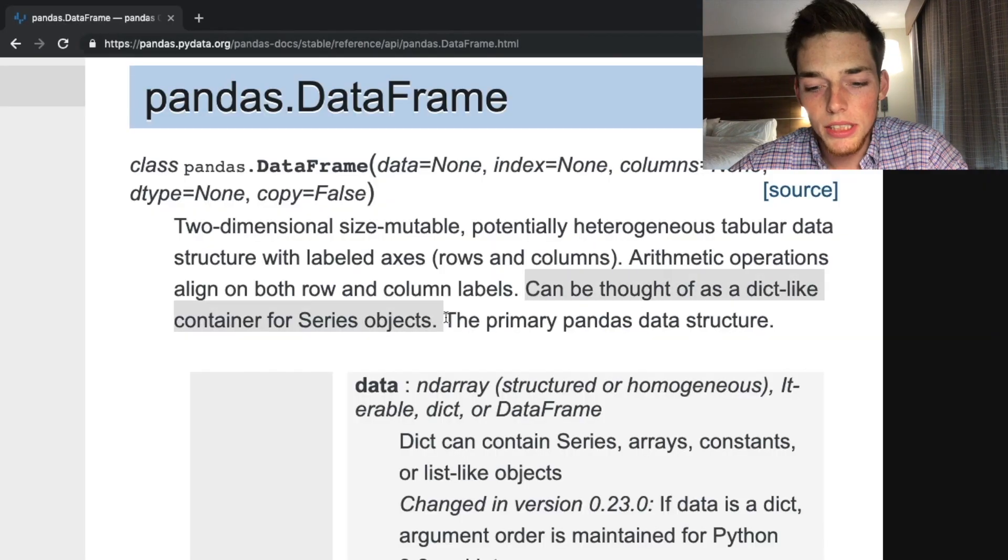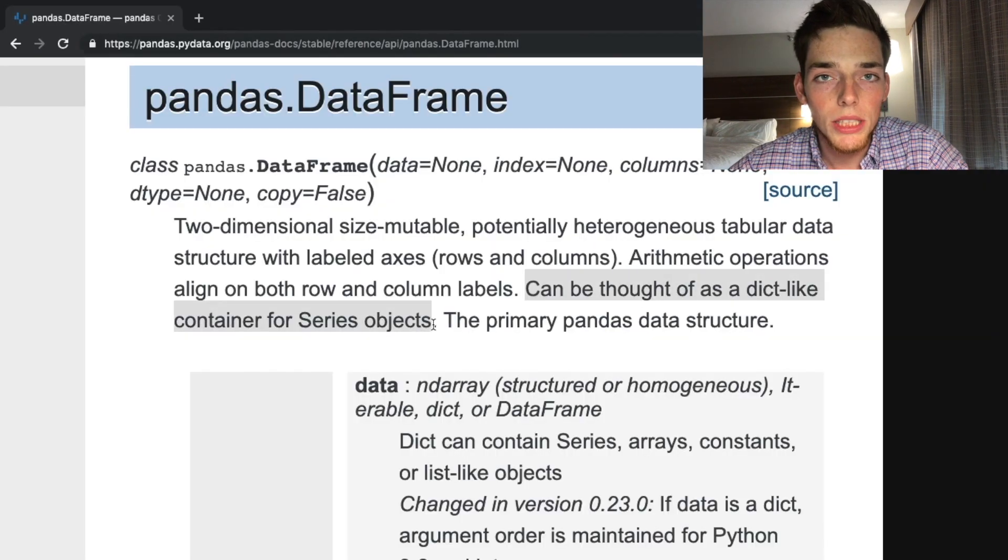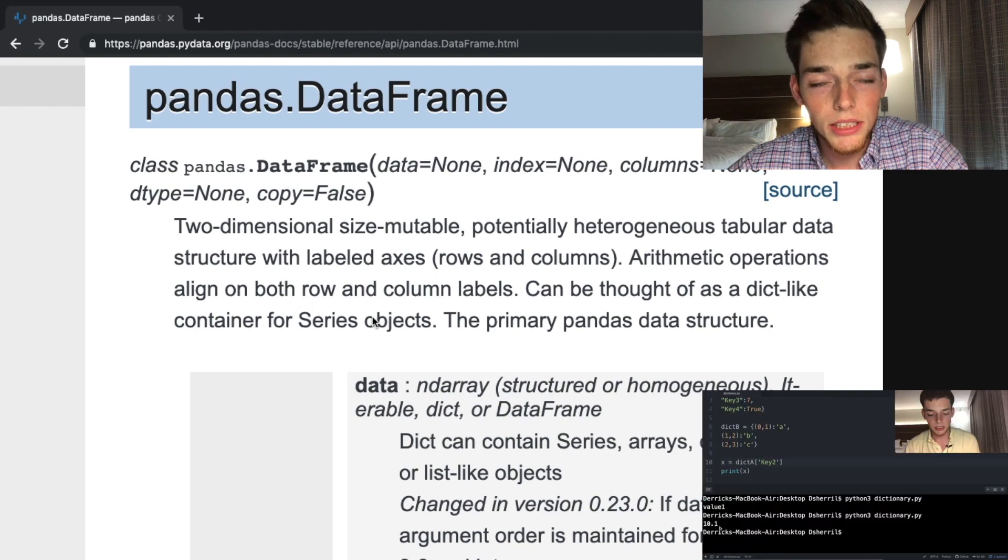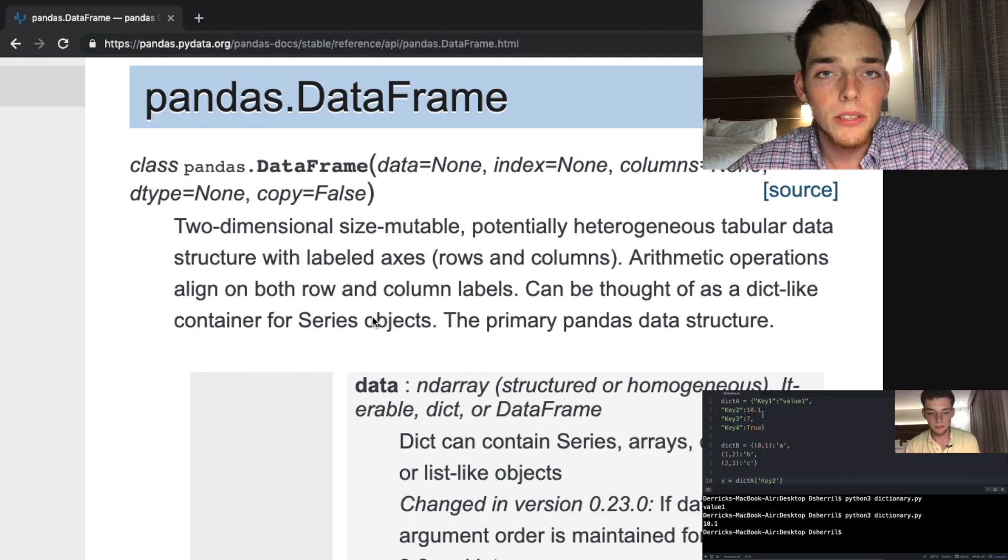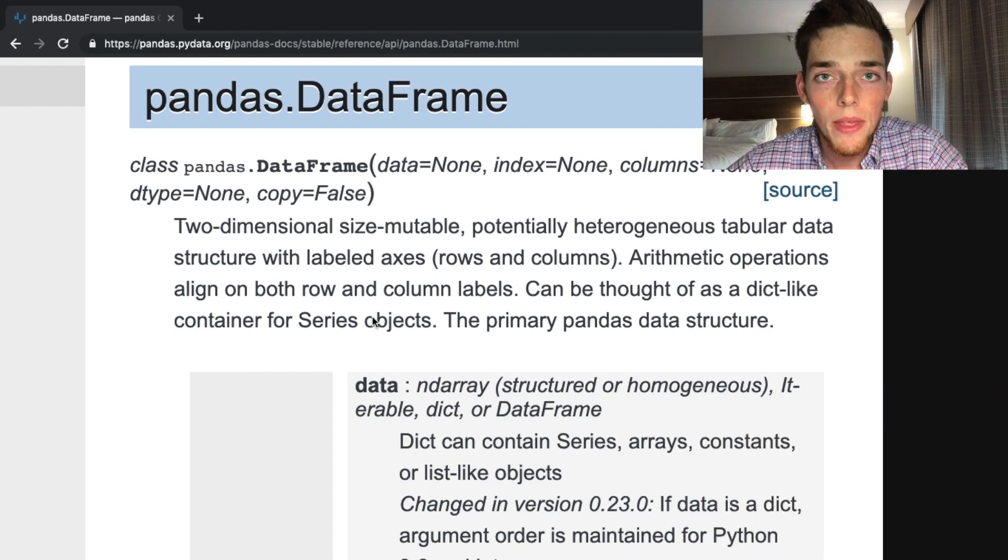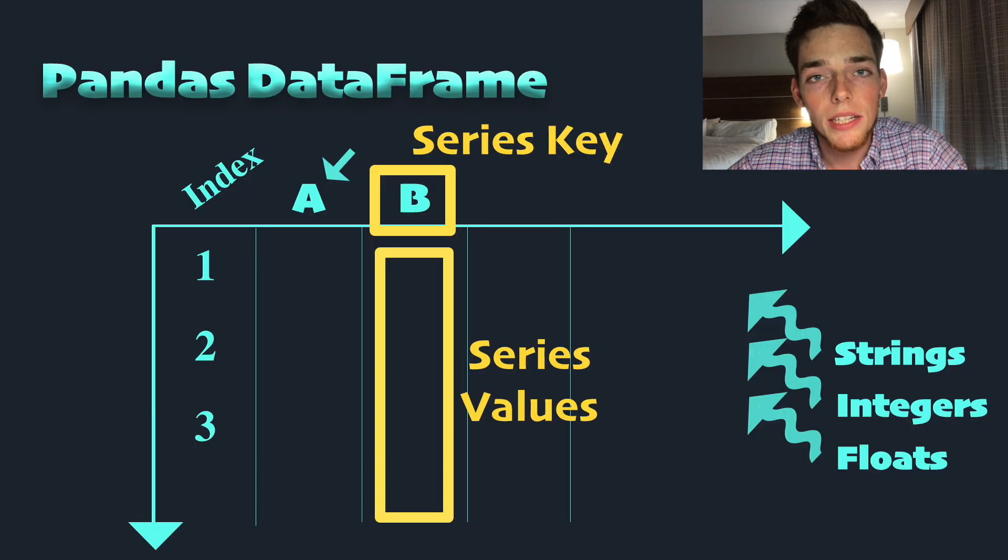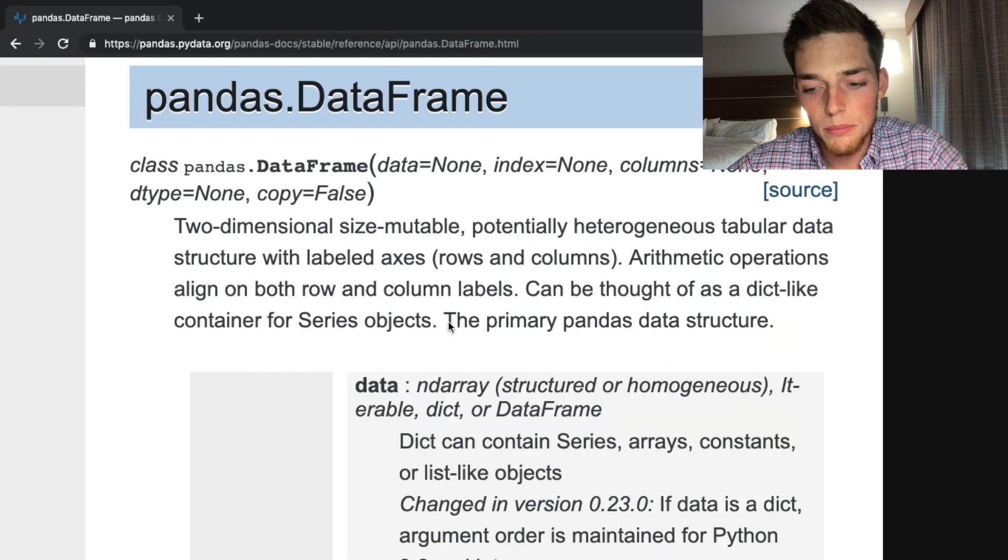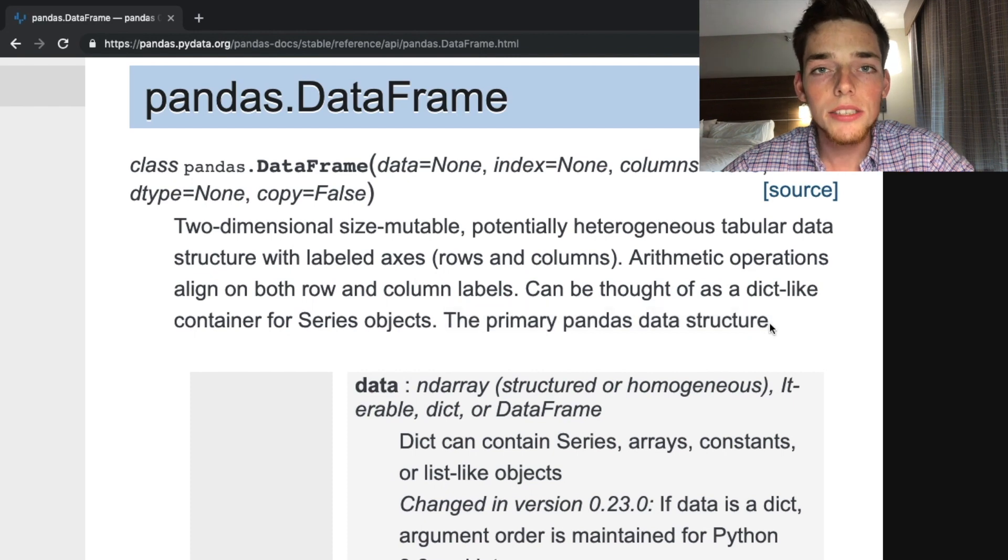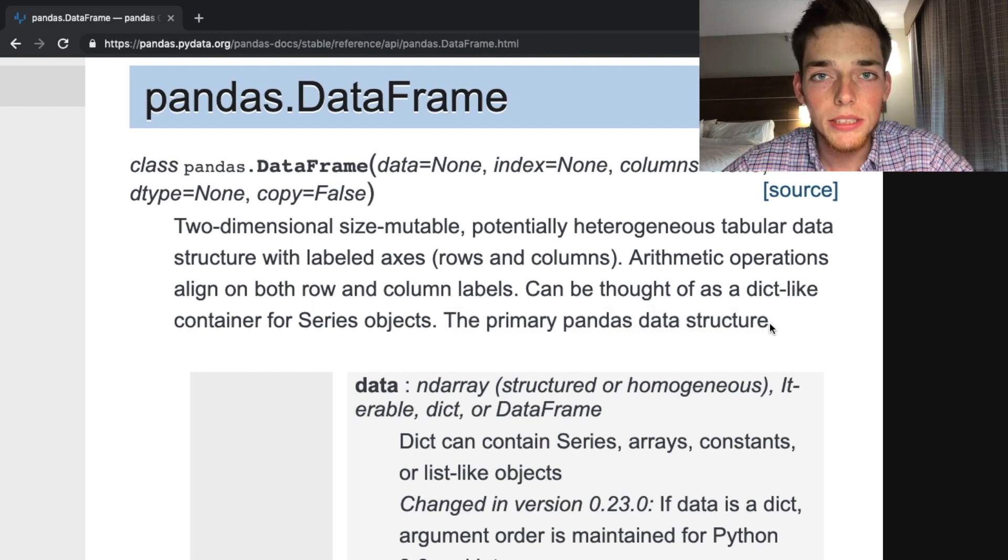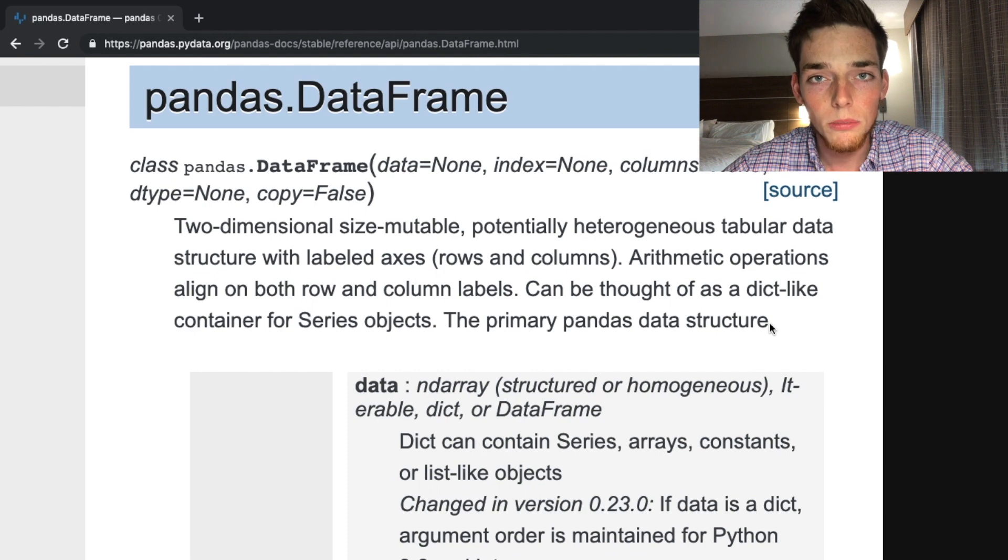Can be thought of as a dictionary-like container for series objects. The same way that we talked about in the dictionary video, which I'll link below if you're interested, we have keys and key values. Here we just have headings and heading values that we can use. The primary pandas data structure. Understanding the pandas data frame is essential for this series because it is the main thing that we'll be using in all of our projects.